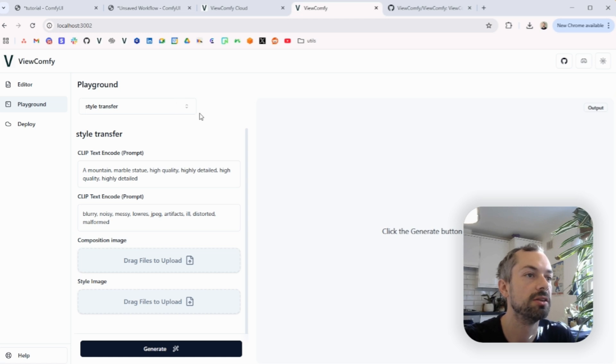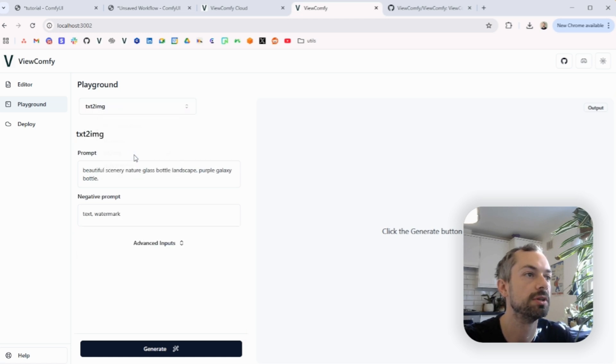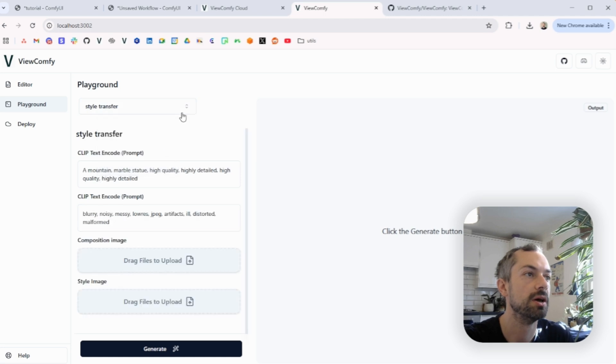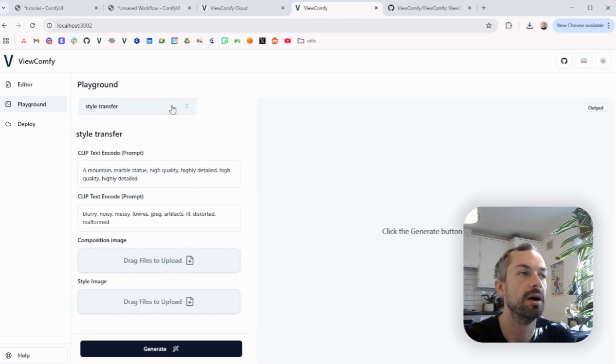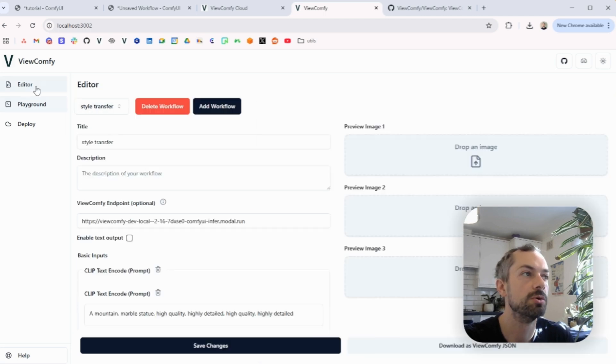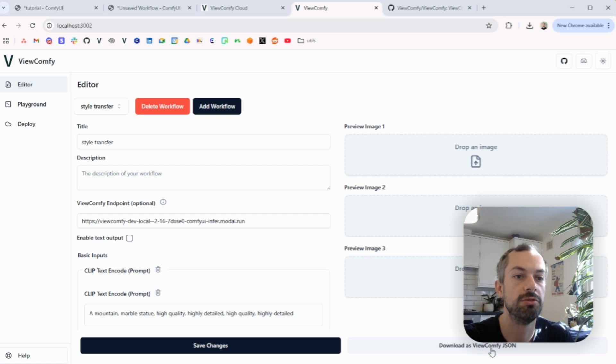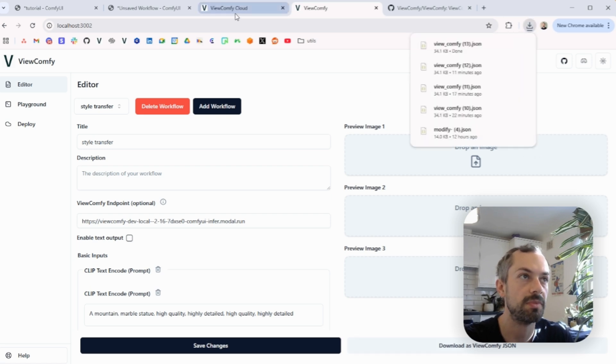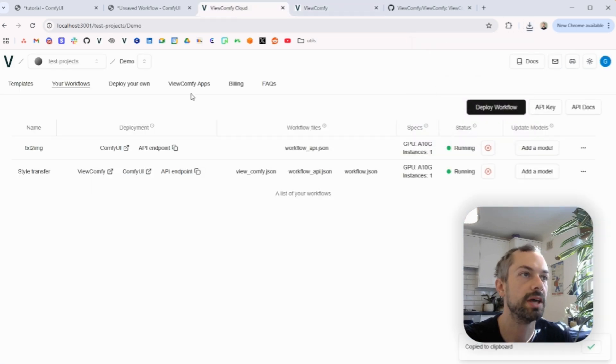So we've got the style transfer and the text to image. So yeah, that's perfect. And so next thing you do is you can download the Vue.comfi JSON, go back on your dashboard.